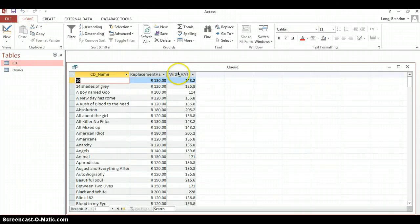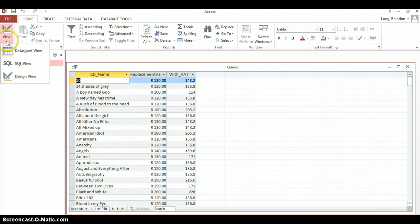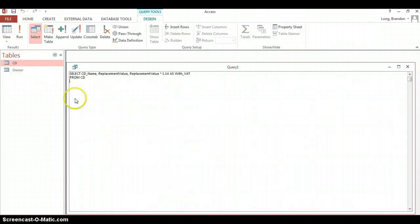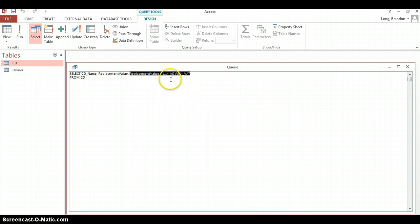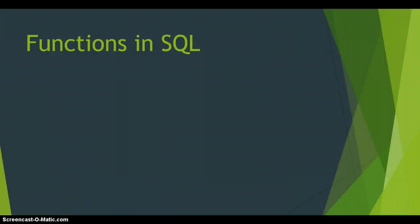One problem is the auto-generated field name like 'Expr1000' doesn't look nice. We use the AS keyword after the calculated field to specify a proper column name. Now when we run it, there's a nice title above the field. We'll learn how to handle the currency formatting shortly — but that's how you use operators in a calculated field and AS to rename it.